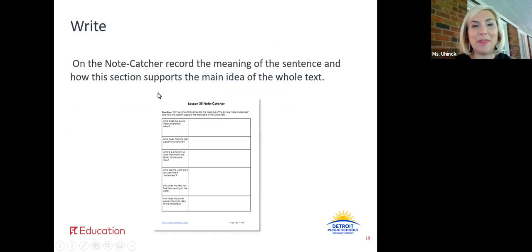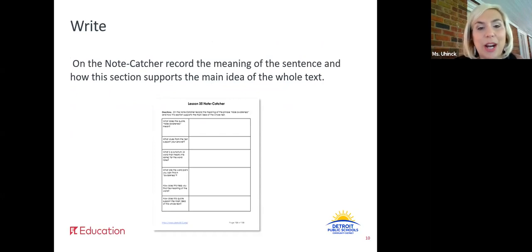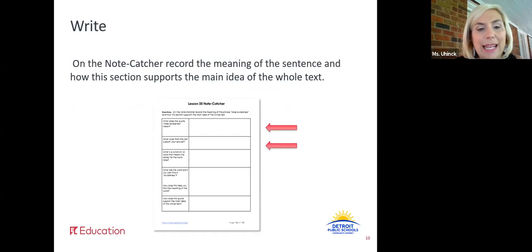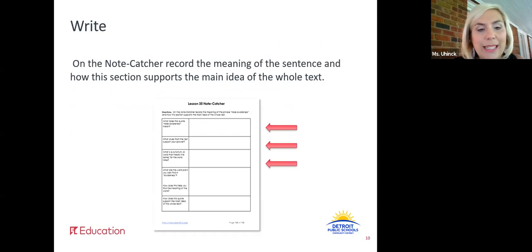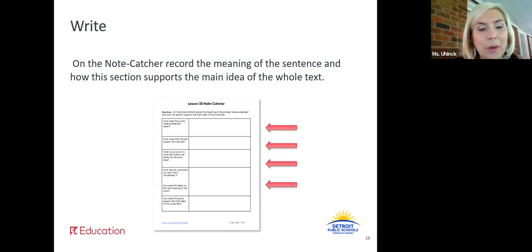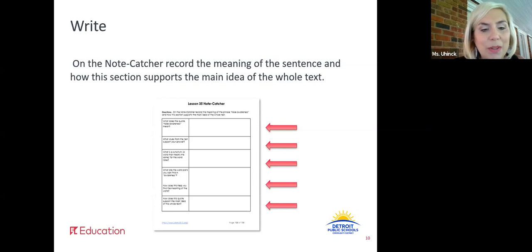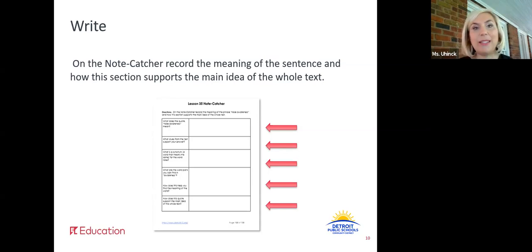You guys are doing some good work. Now let's write. On the note catcher, we are going to capture our thinking. In the first box, tell me what does the phrase raise awareness mean? In the second box, what clues from the text support your answers? In the third box, what is a synonym for the word raise? What are the word parts you can find in awareness, and how does this help you find the meaning of the word? In that last box, think about how does this support the main idea of the whole text? Pause this video and do this work now.